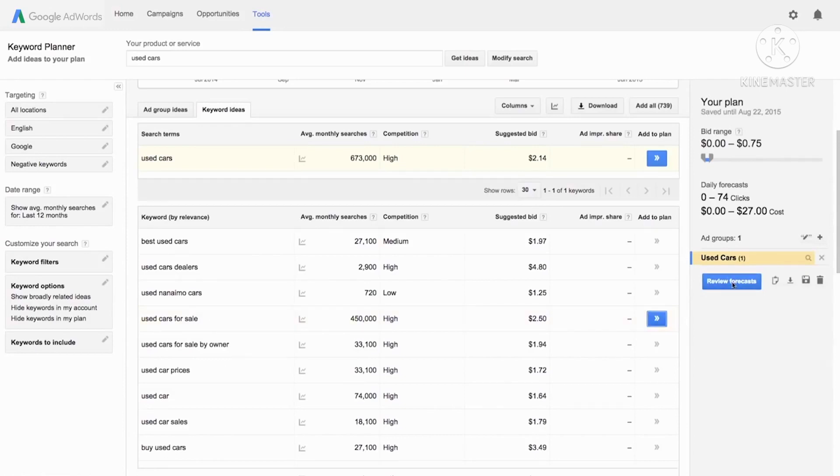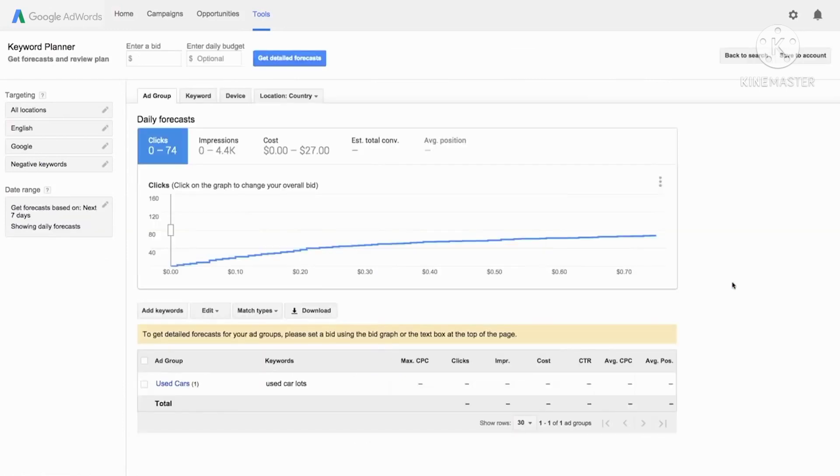When you are done building your plan, click review forecasts. You will see a graph with several estimates like clicks, impressions, average position, and cost. You can use this information to help set your reach.